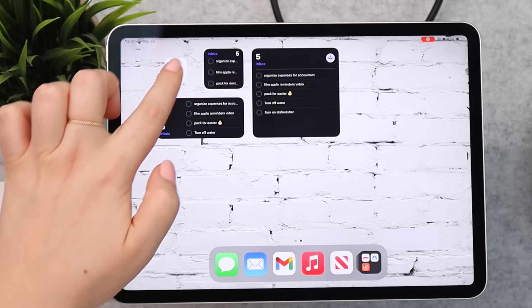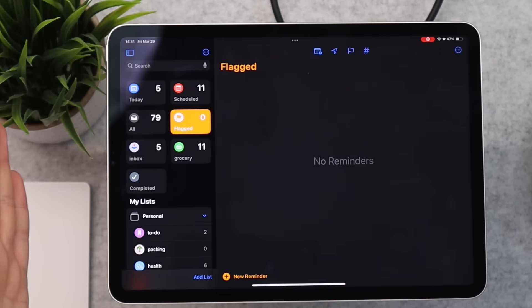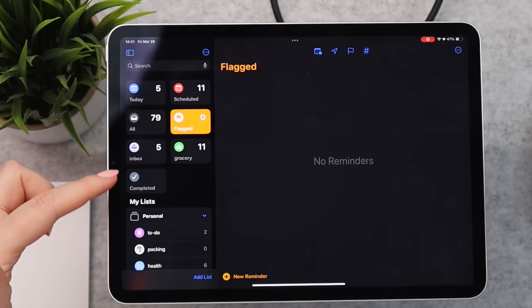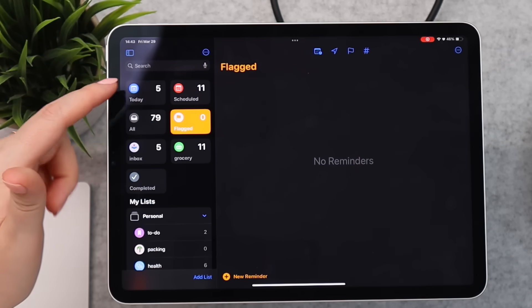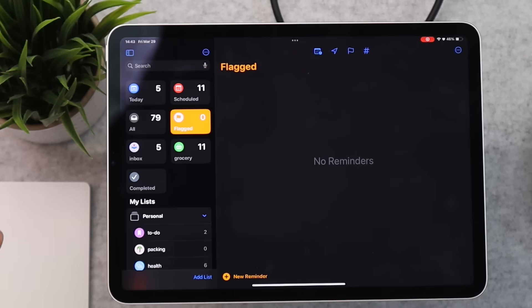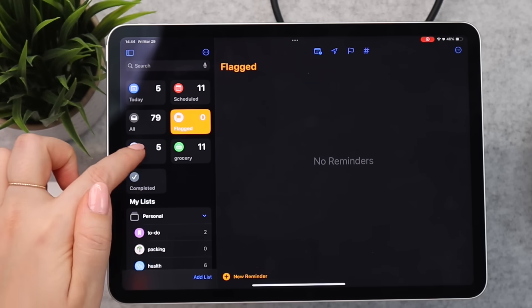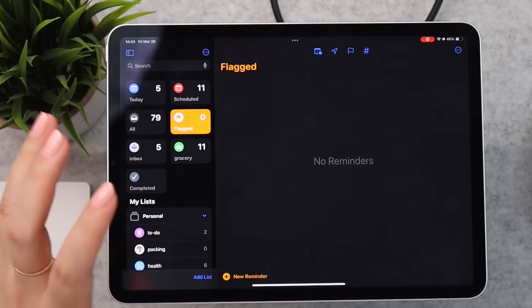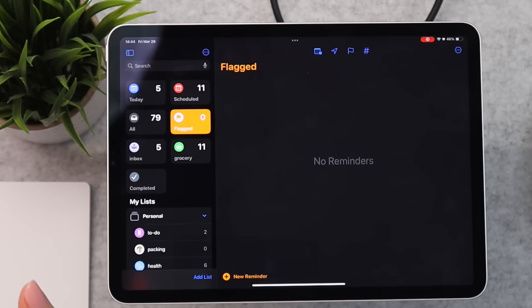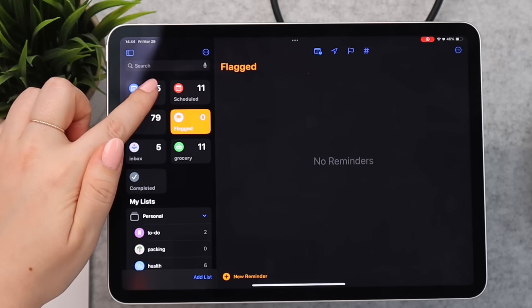Hopping into the app itself — this is what it looks like. It should automatically come downloaded on any of your Apple devices, but if not you can find it in the App Store. The general layout is easy to follow: at the top you'll see a search bar, which is super handy if you're quickly looking for a reminder. Then you'll see a section of pinned lists.